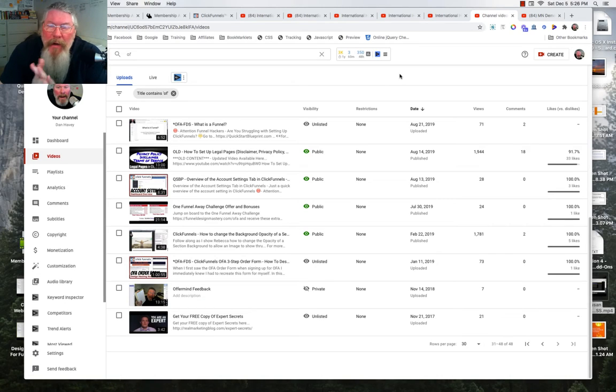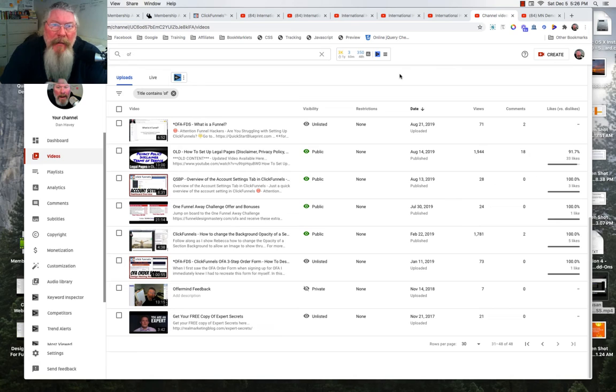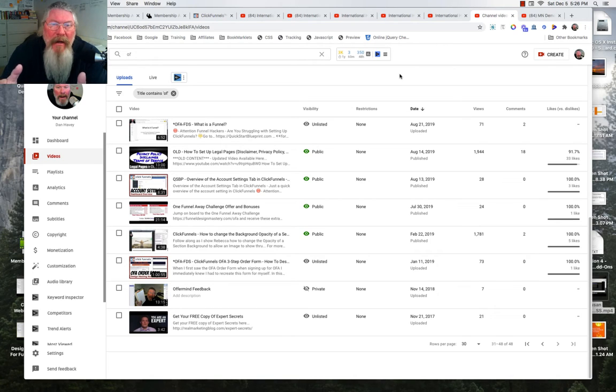Alright, welcome back. What we're going to talk about in this video is Jim Edwards' idea of being able to set up a playlist.